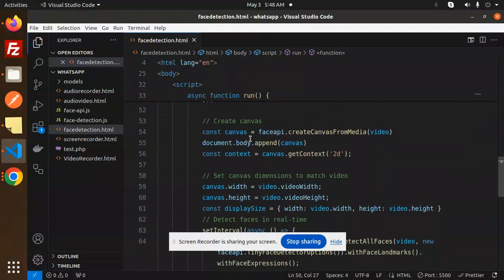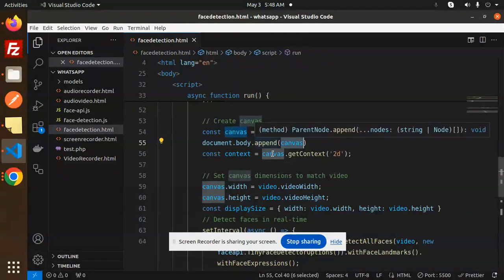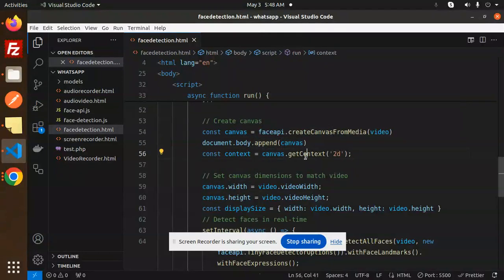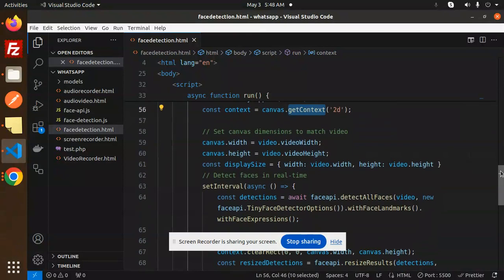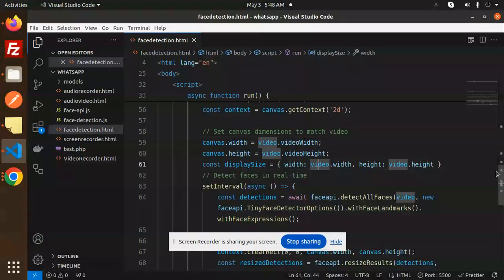Then we are going to create the canvas. face-api would create canvas from the media, then append that canvas in the body, and then set the canvas dimensions to match the video. So we are now setting the dimension of the canvas with the help of this.